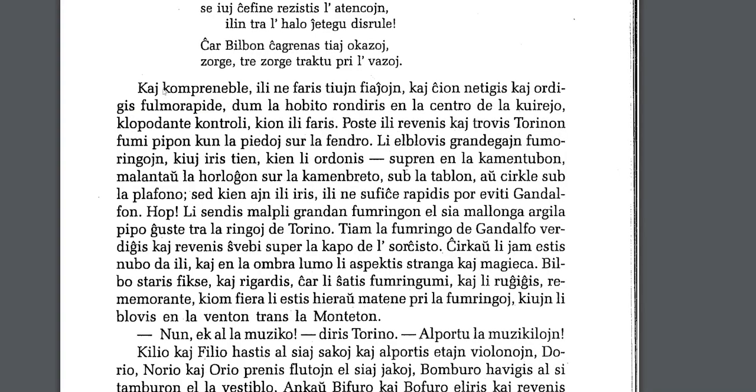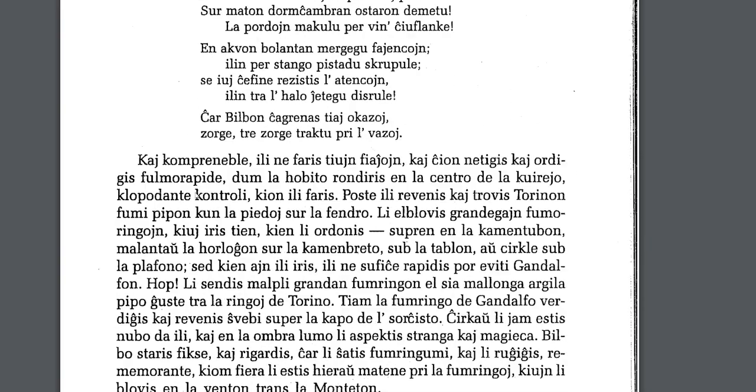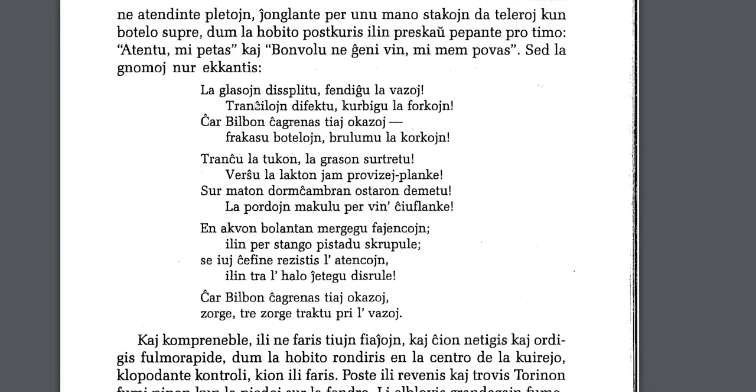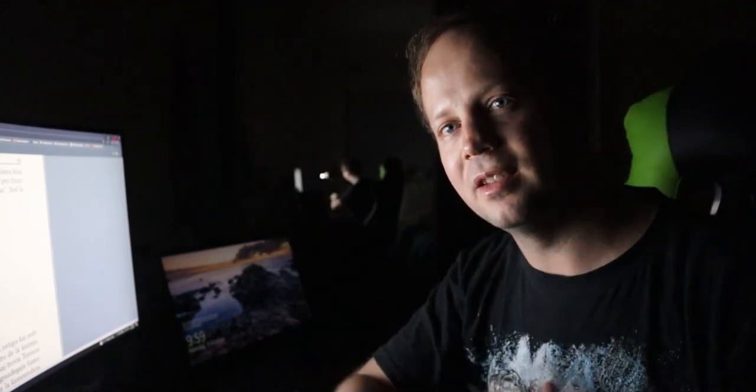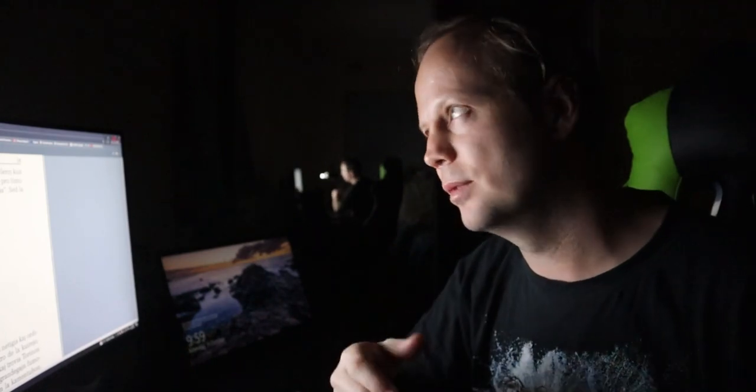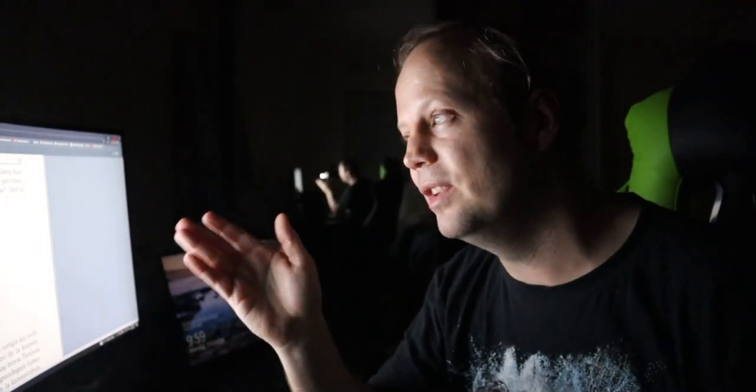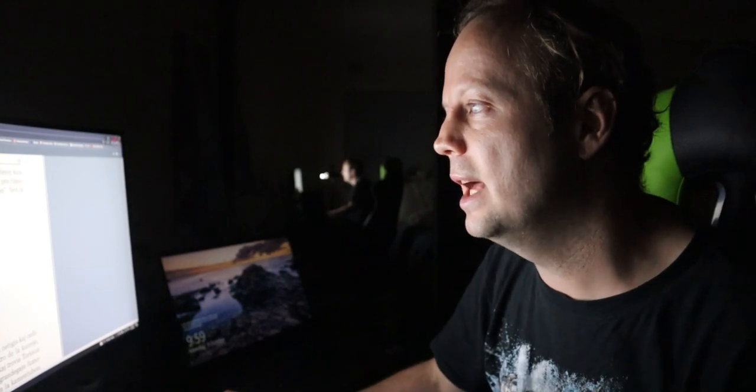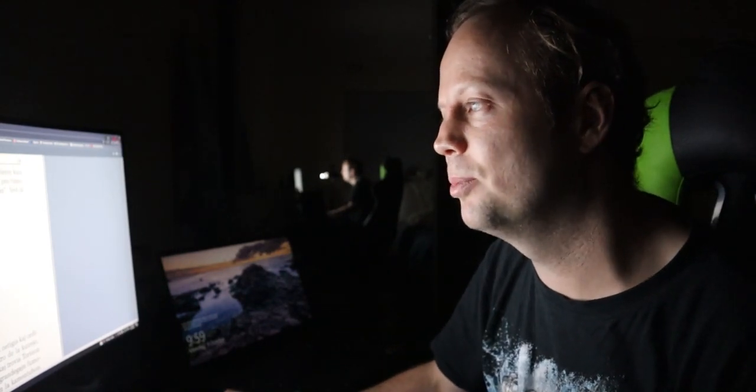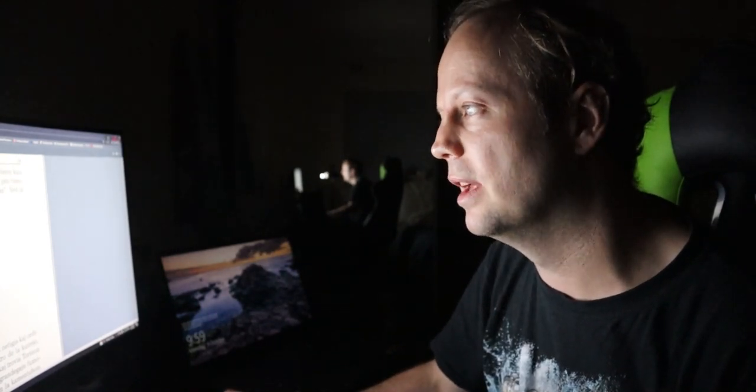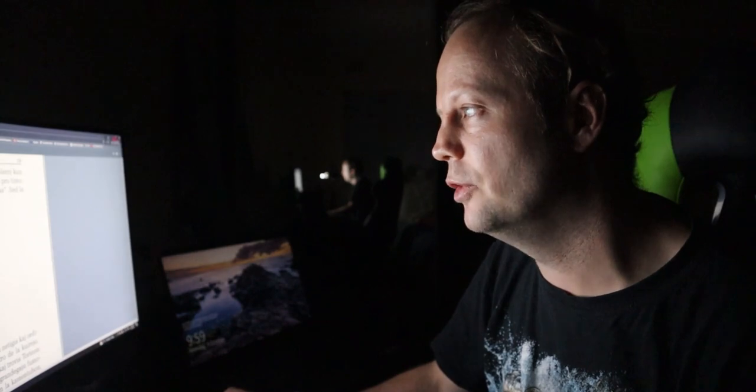Anyway, let's get back to the text. Did I scroll past that poem? No, let's start with this one here. So, La glasoin di splittu fendigil lavazoi. So, this is definitely, if you ever watched the movie, the scene where they're throwing around the cups and the plates and there's something, and all the gnomes are doing that, or, now I'm saying gnomes, all the dwarves are throwing things around, this is a reference to that.